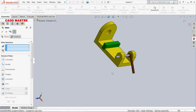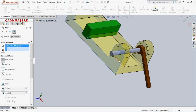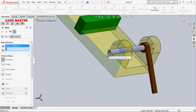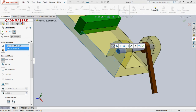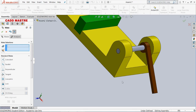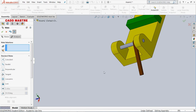To make it fully constrained I will also be applying coincident mate. I will make this face coincident with this face of the pin. Then the same coincident mate is applied again.